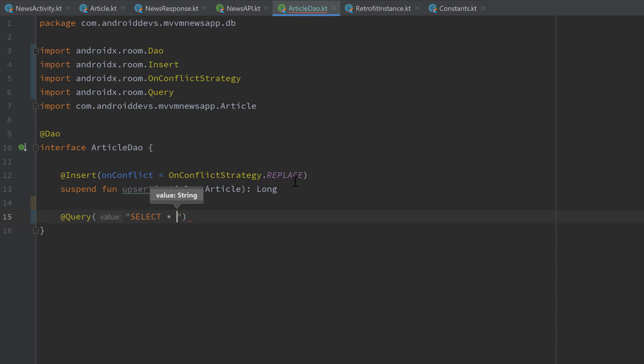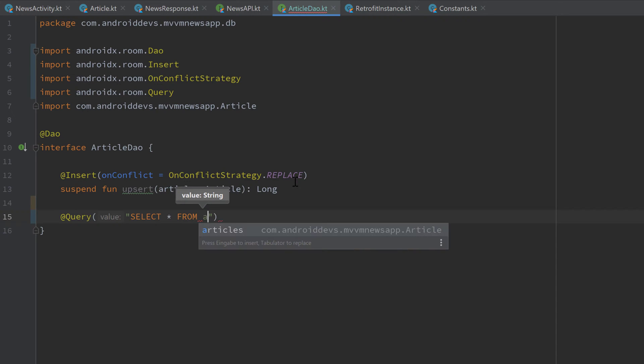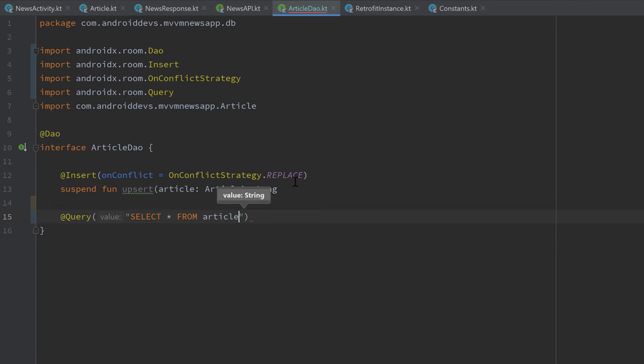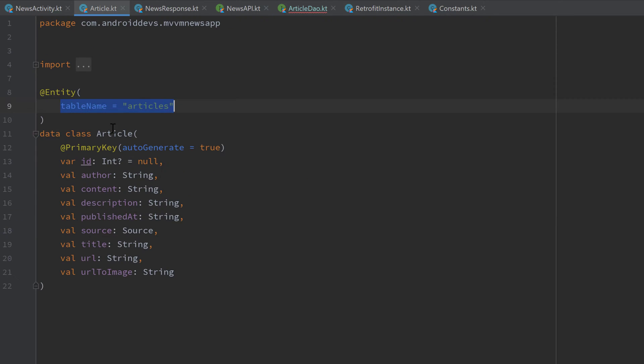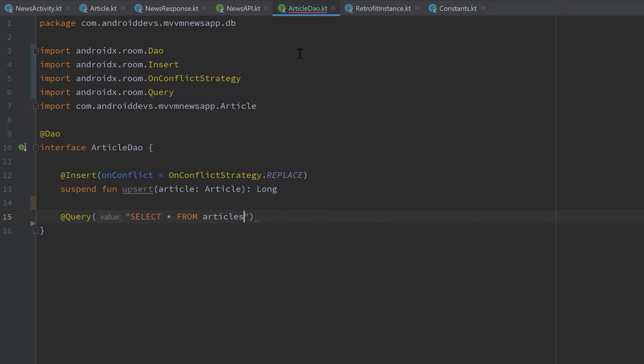And in our case, we just want to select everything from our articles table. And as you can see, Room is smart enough to autocomplete that articles table that we declared in our article class here. And the function won't be a suspend function this time, just a normal function, because it will return a LiveData object.